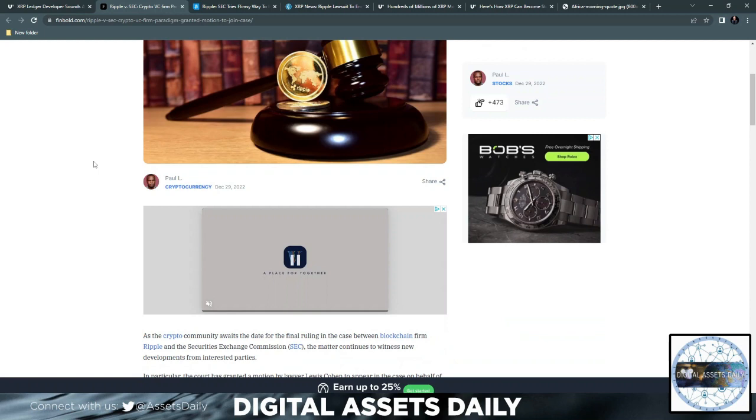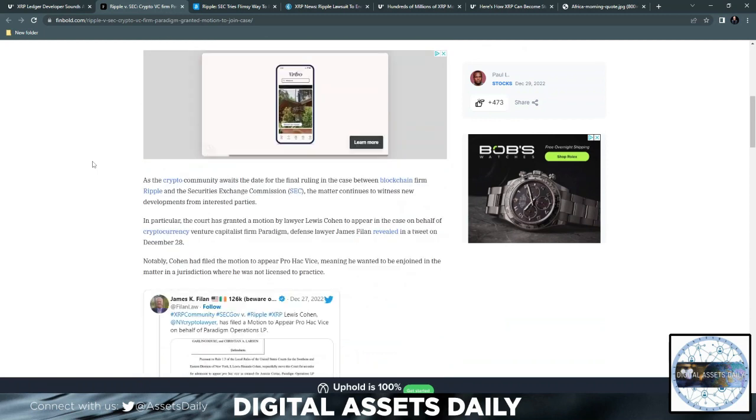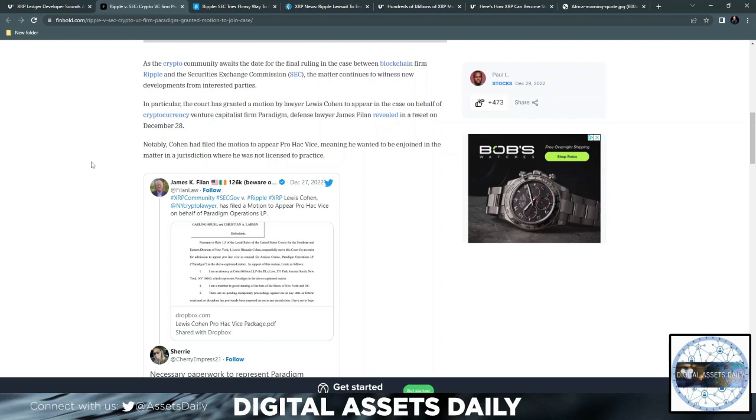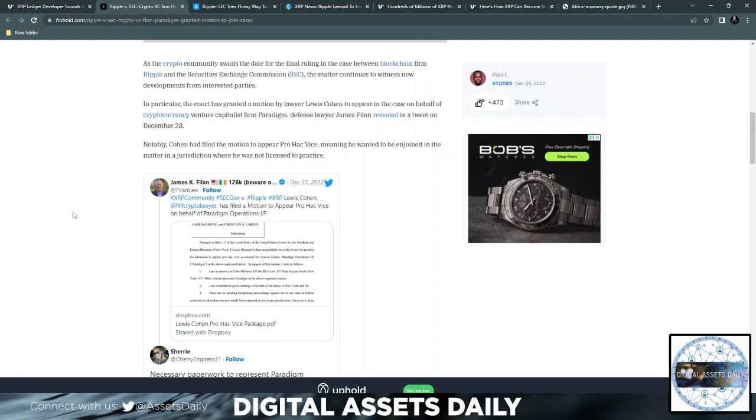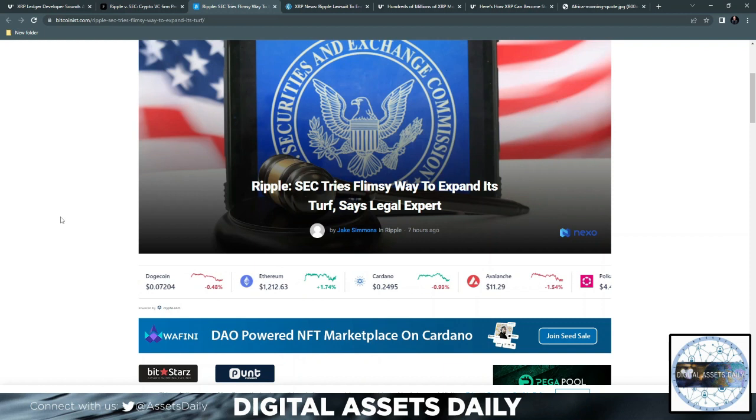Also, Ripple versus the SEC. Crypto VC firm Paradigm granted motion to join the case. Basically, if you're going into James K. Filan's page on Twitter, he has a lot of the actual files connected to the case that he shares openly right on his home page as well. But the particular court has granted a motion by lawyer Lewis Cohen to appear in the case on behalf of cryptocurrency venture capitalist firm Paradigm. Defense lawyer James Filan revealed in a tweet yesterday, December 28th.